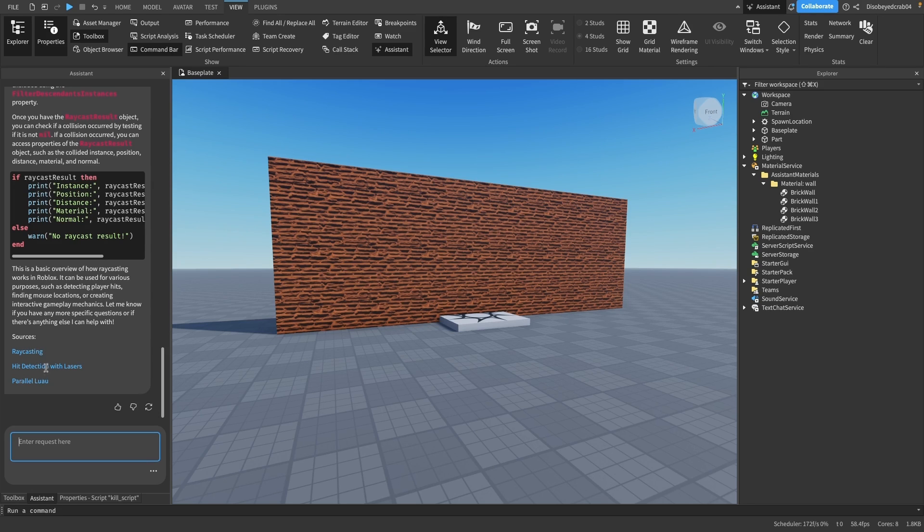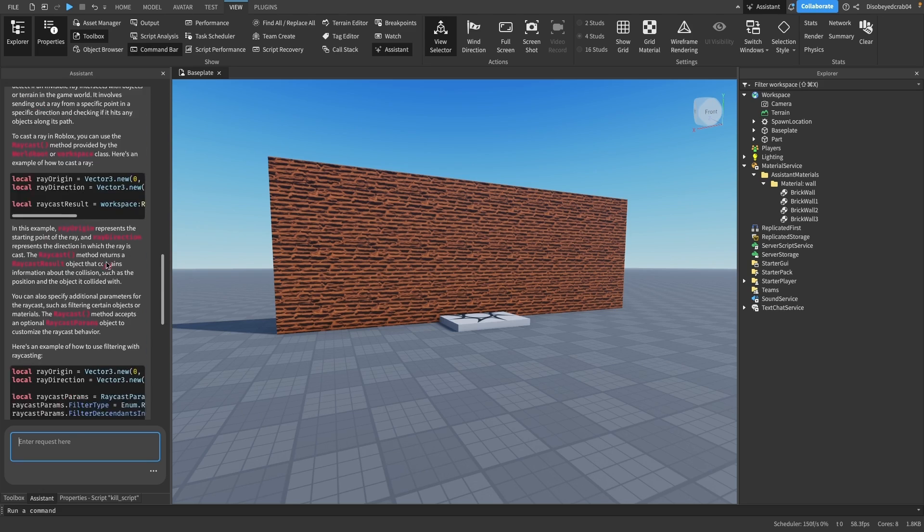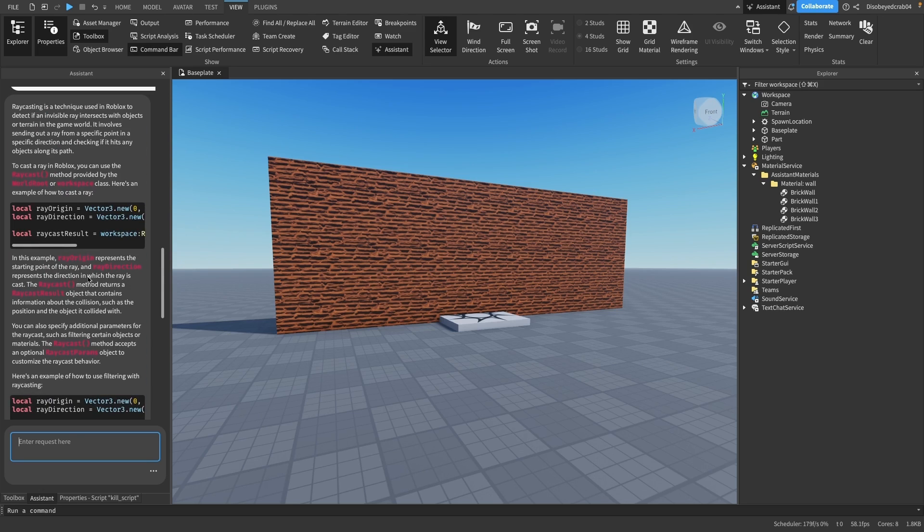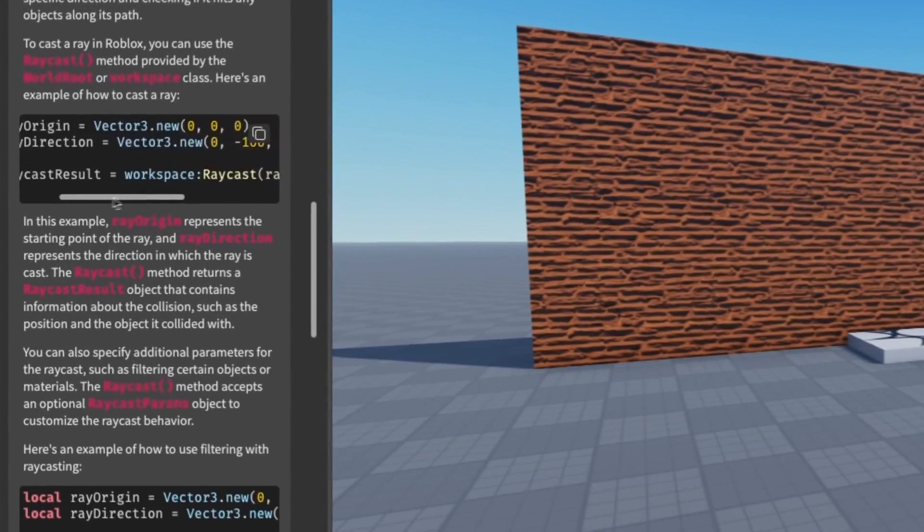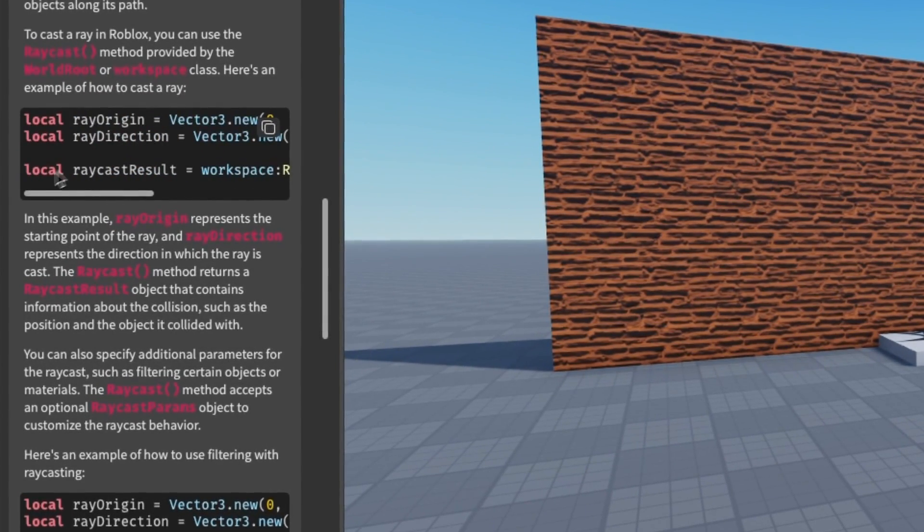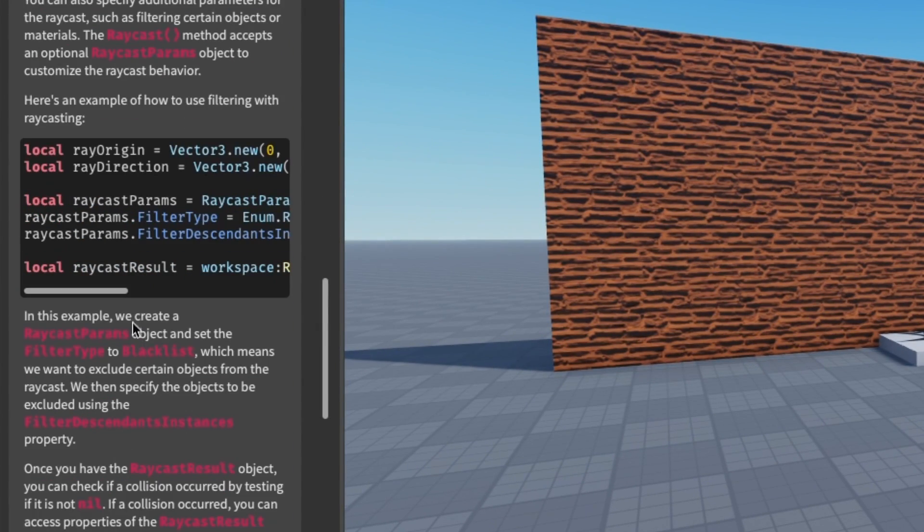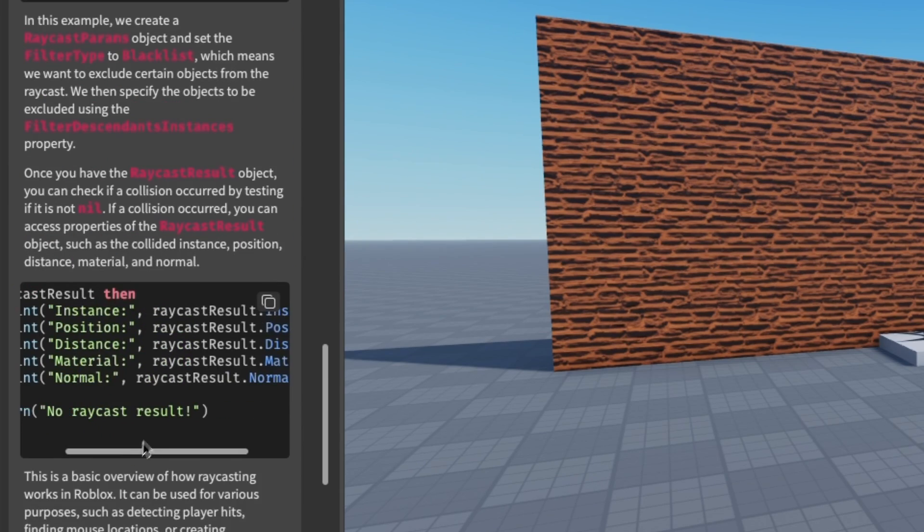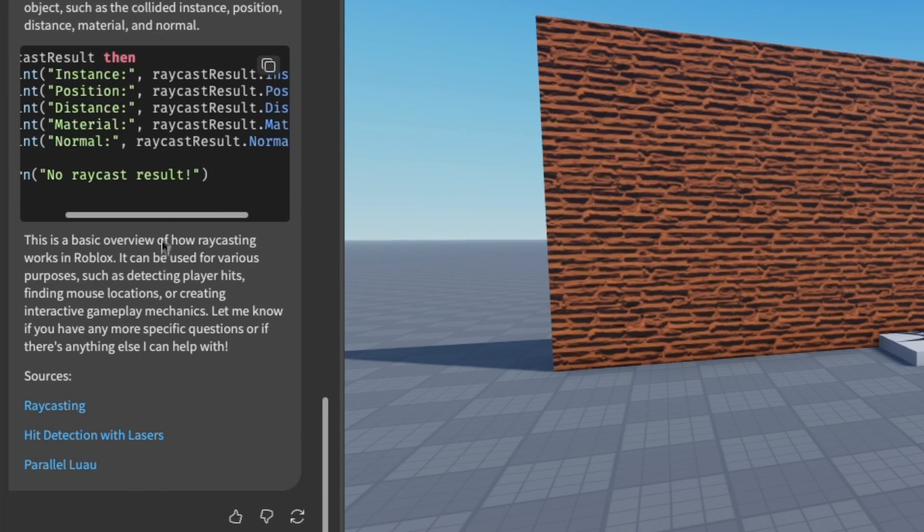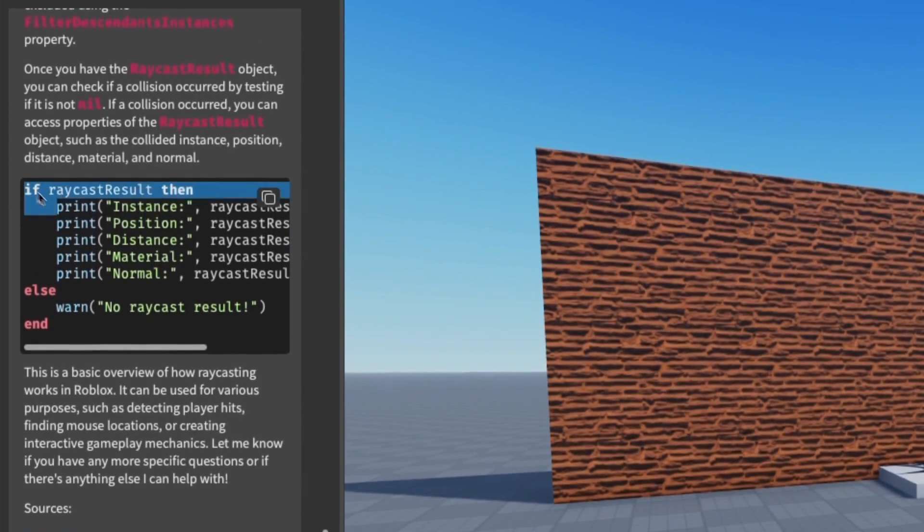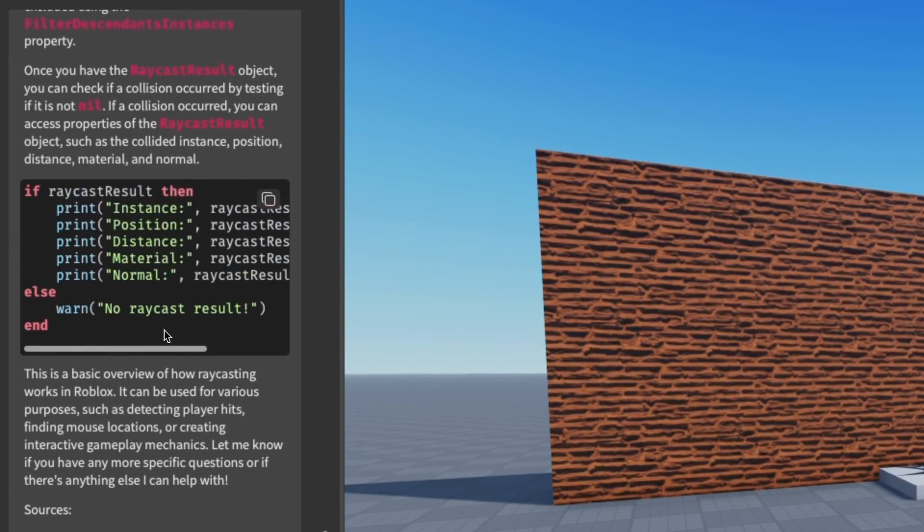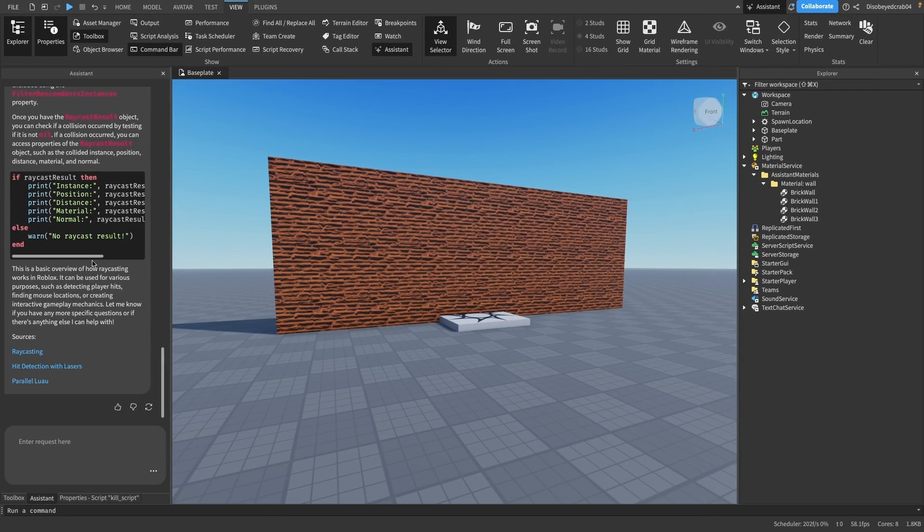It gives it to you in such a nice manner. Here we can see it's given us examples, explained what each thing does, and even highlighted certain areas which are more interesting. Here it's given you how to add results into it. It's a really effective way of working in Studio. Will it replace scripting fully or building fully? Probably not - it's not to that standard yet.